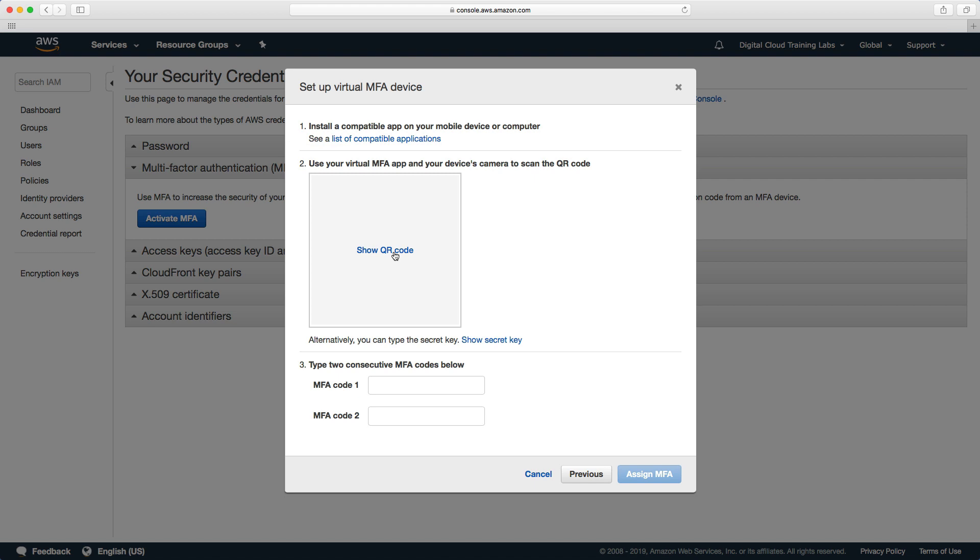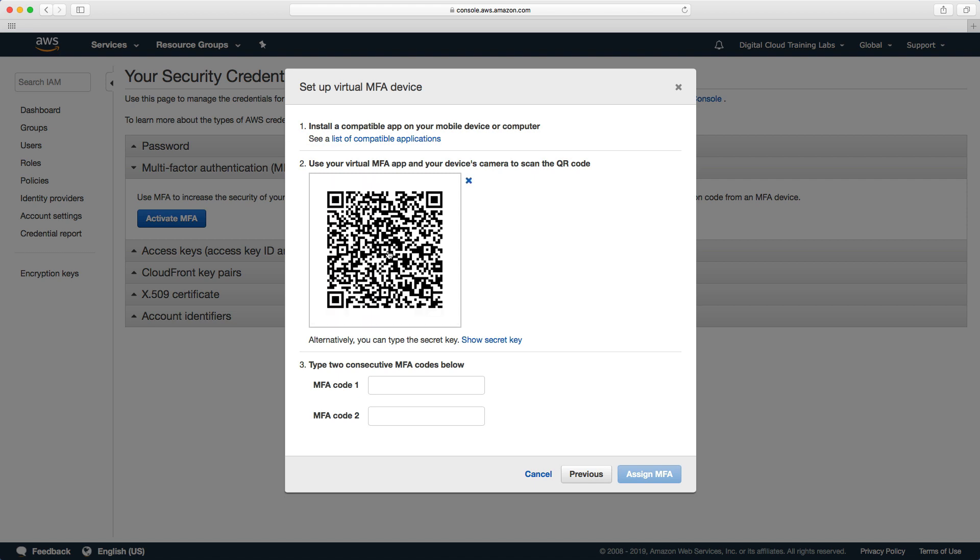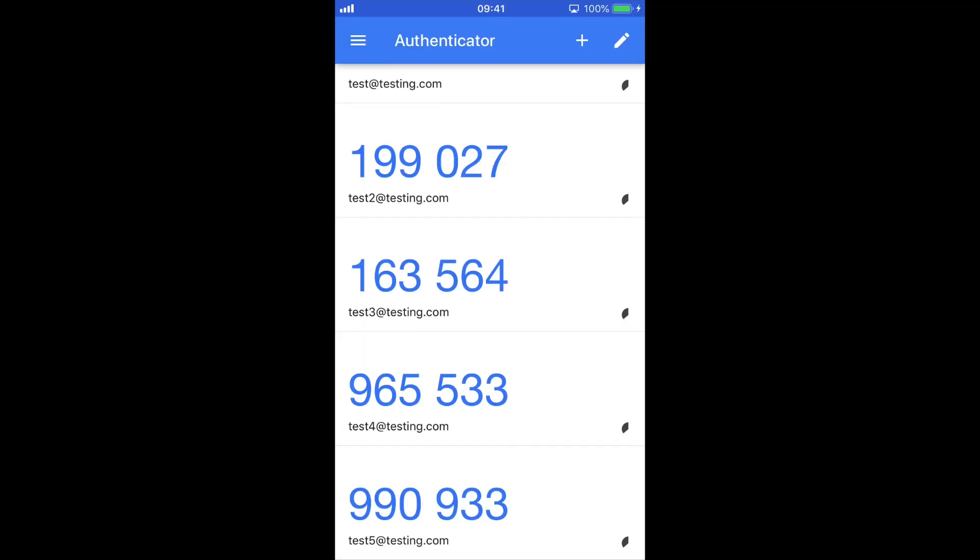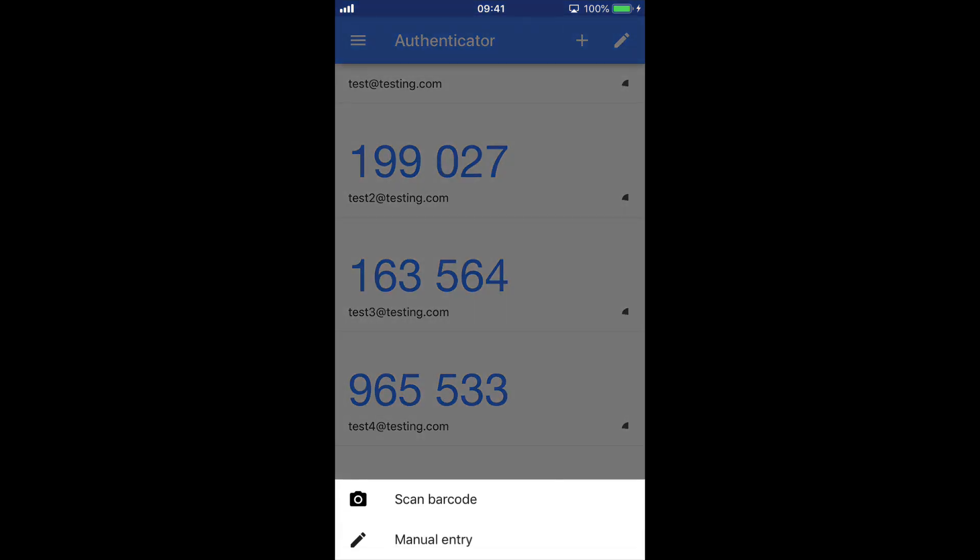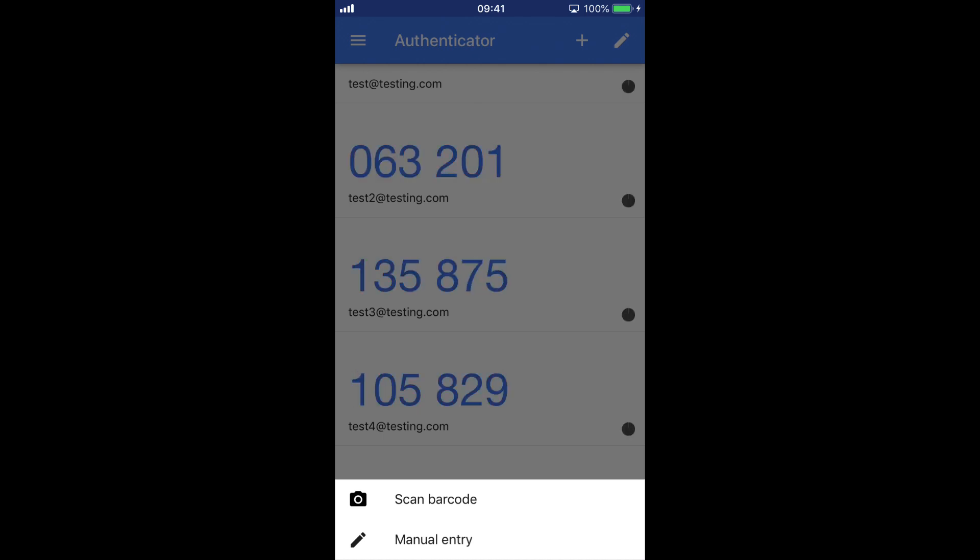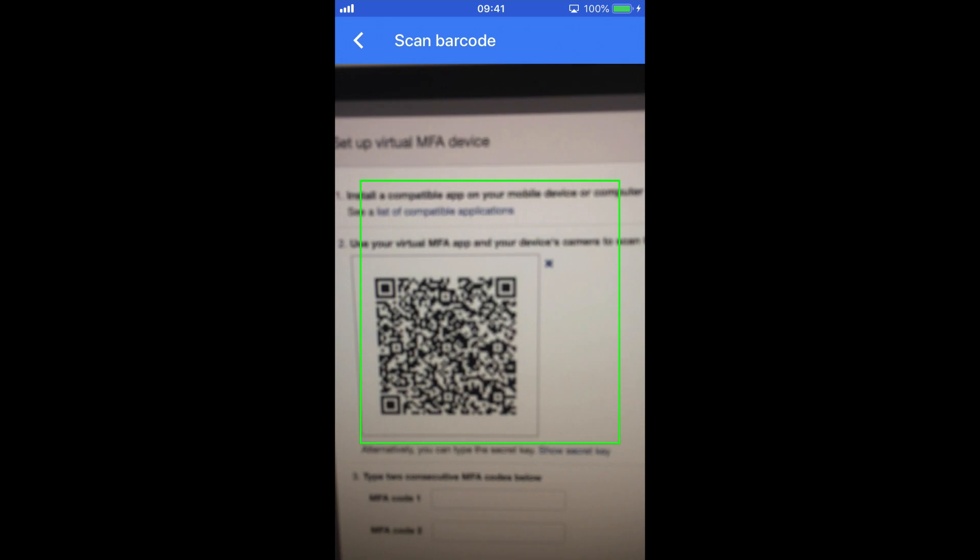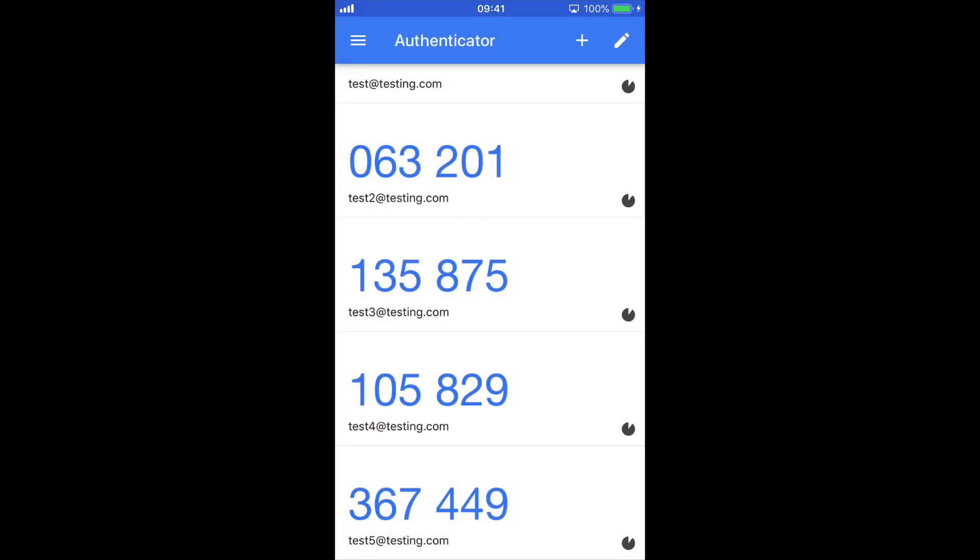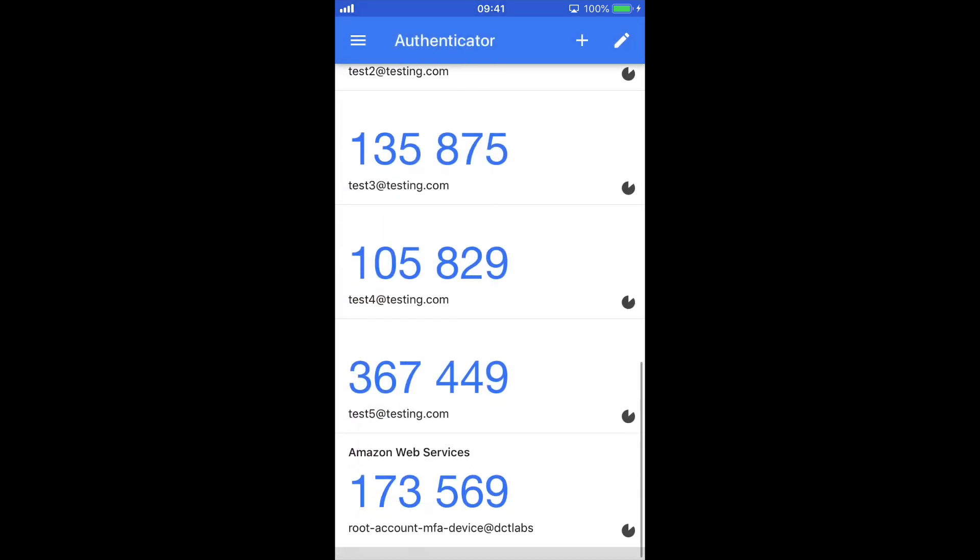Click continue and we now get a QR code which we need to scan on our device. So we're going to select show QR code and then on my device I'm going to tap on the plus and then when I hit scan barcode it's going to very quickly scan the barcode in so just watch carefully because I'm holding it up to my monitor. There it is and now that's done.